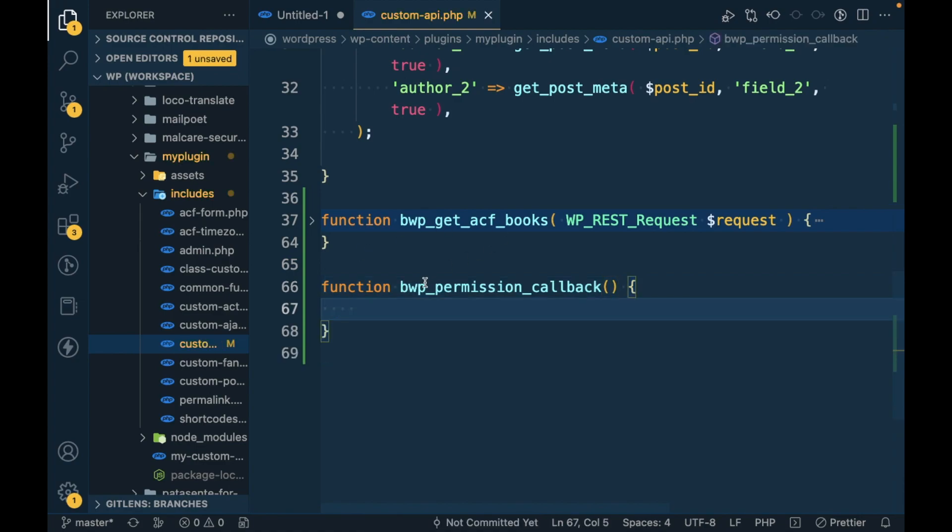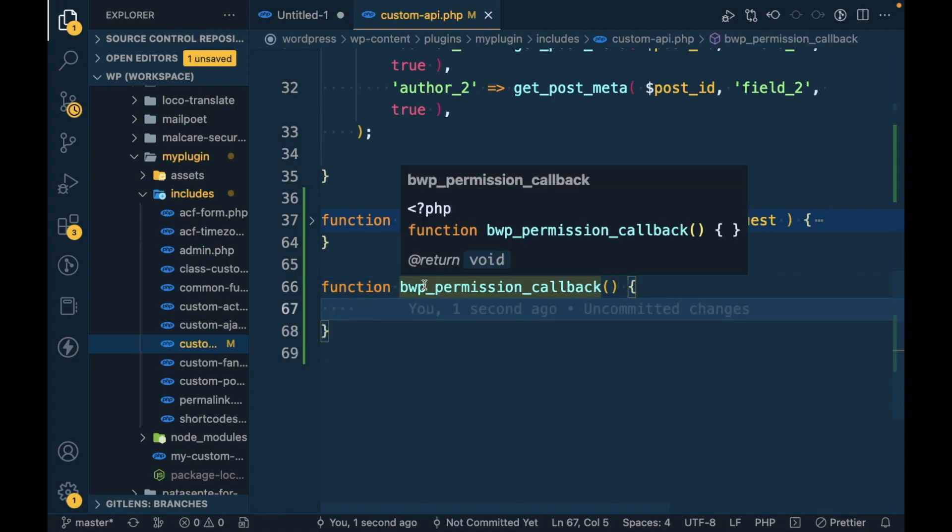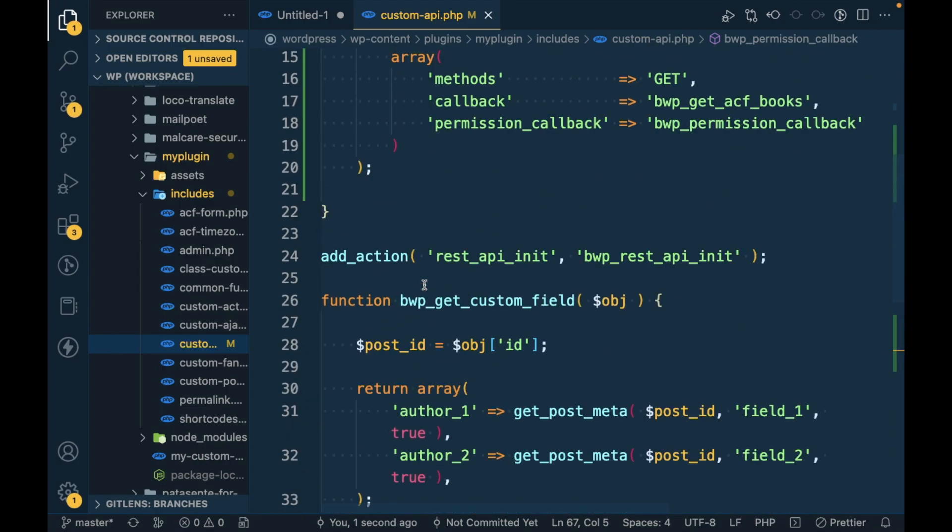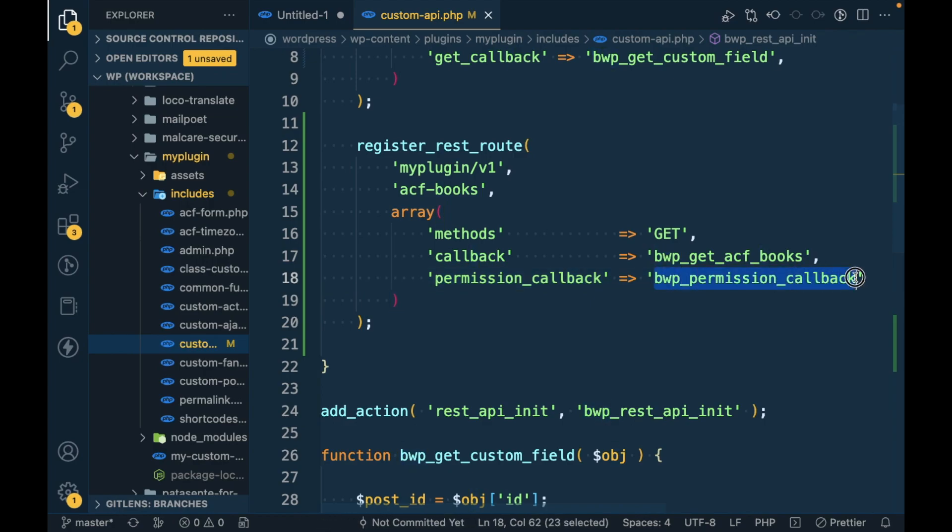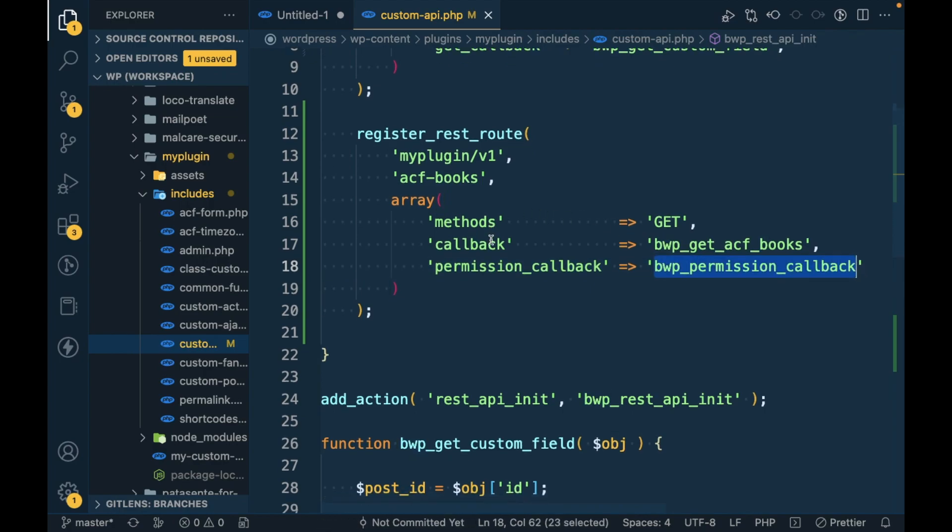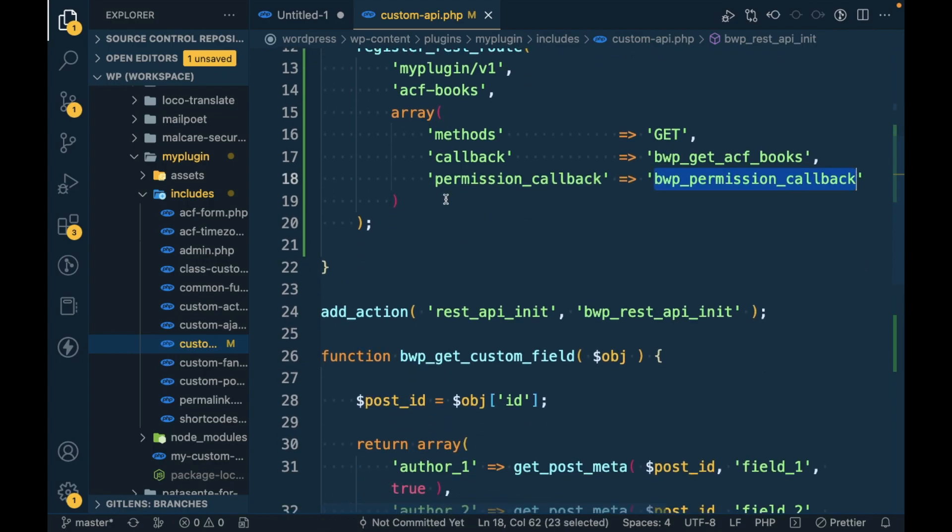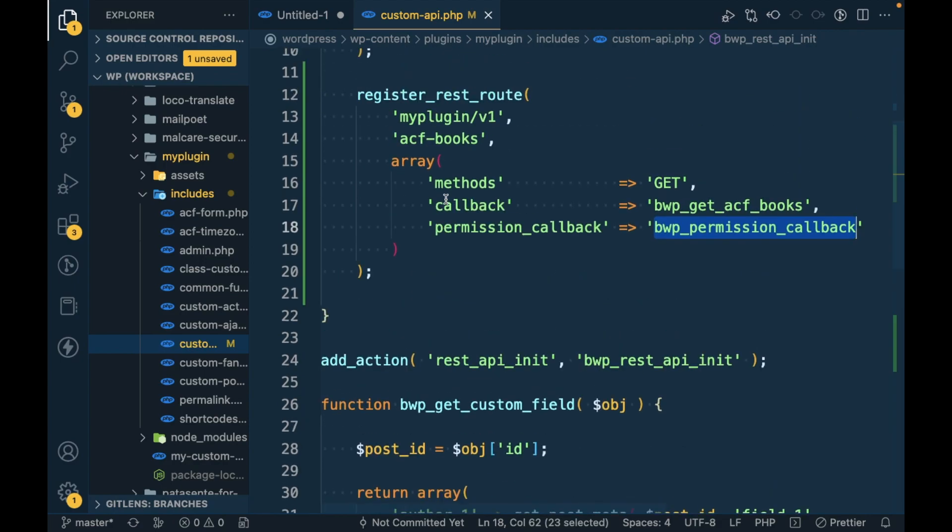So in this callback either you have to return true or false. True is the default function value. If we don't add any permission callback, it's considered as true, that means everyone has permission.